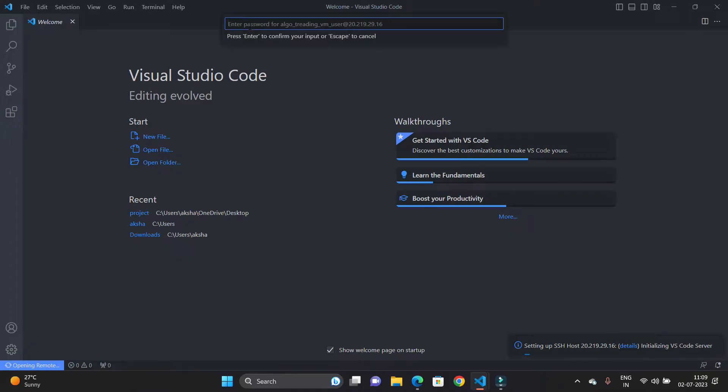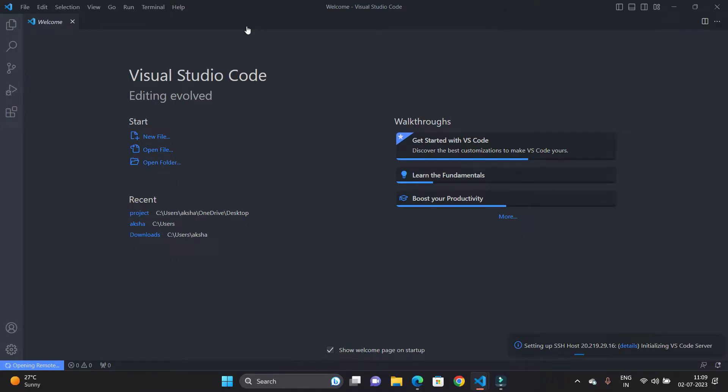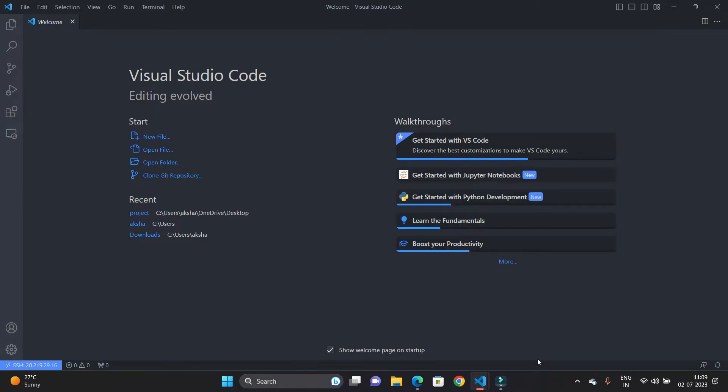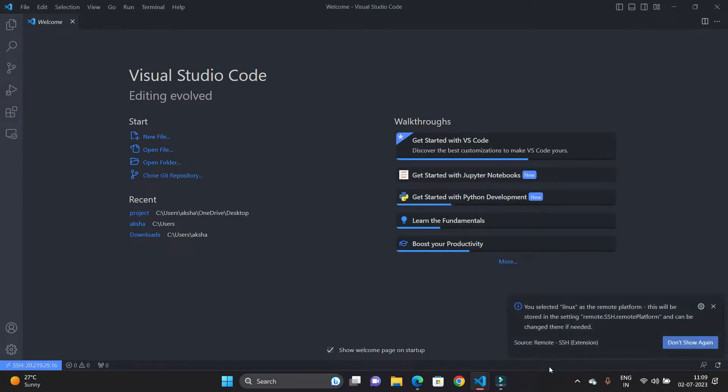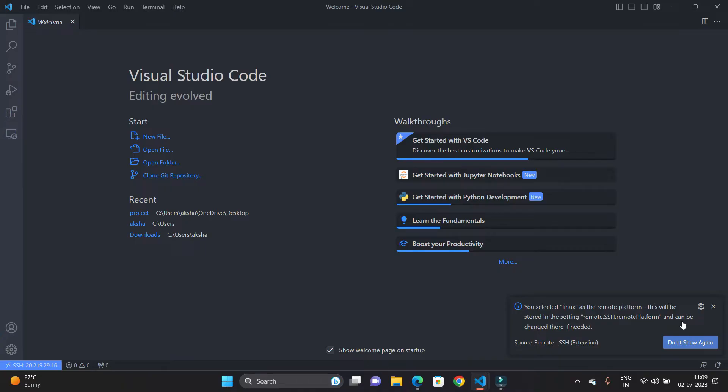And here you can see Enter the Password for your host. So I have entered the password and hit Enter. You can see connecting to the remote SSH, and here you can see you selected Linux as the remote platform. This will be stored in settings and can be changed there if needed.